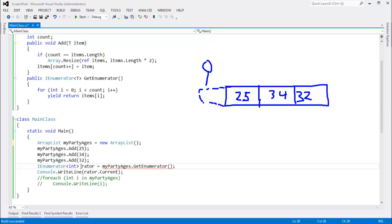And then I have to come down here and use the non-generic IEnumerator. I already told you the sad story about how Microsoft shipped .NET before generics came out, and then generics came out in the second version. And now we have a non-generic and a generic version of pretty much everything.